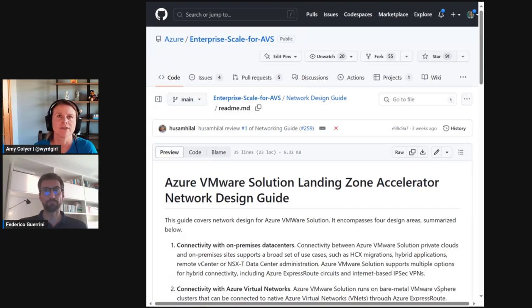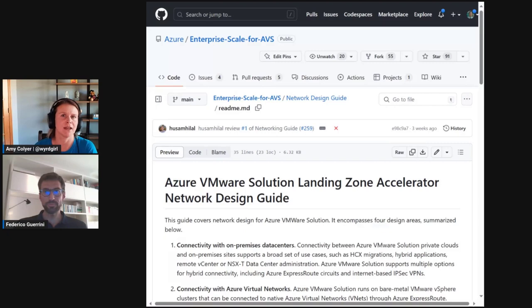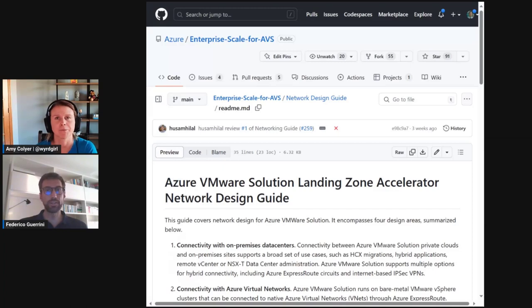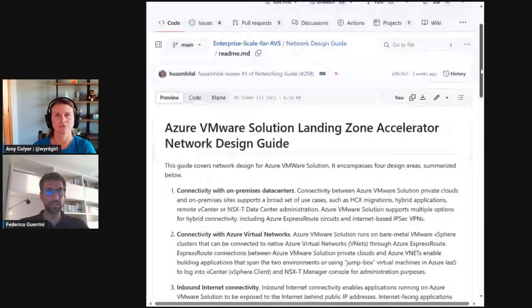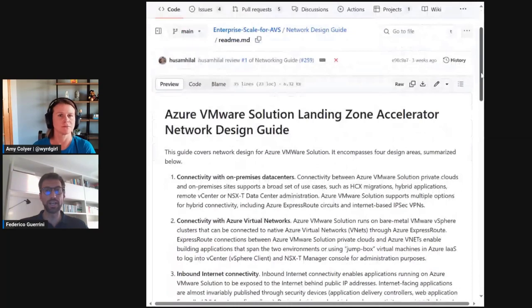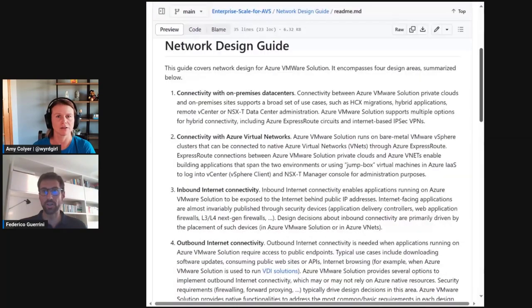Okay, so can you tell us more about the approach used and advocated by the network design guide? Yeah, sure. The guide identifies four main design areas, which are summarized and presented at the very beginning of the guide, as you can see here.